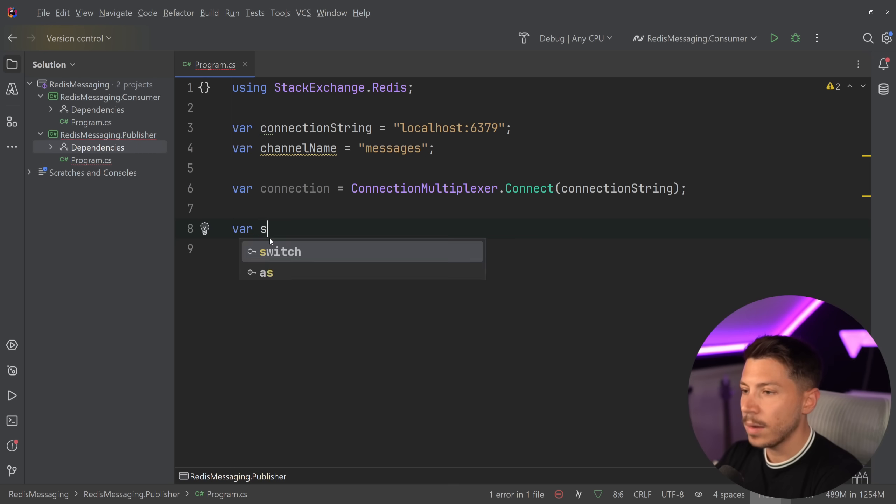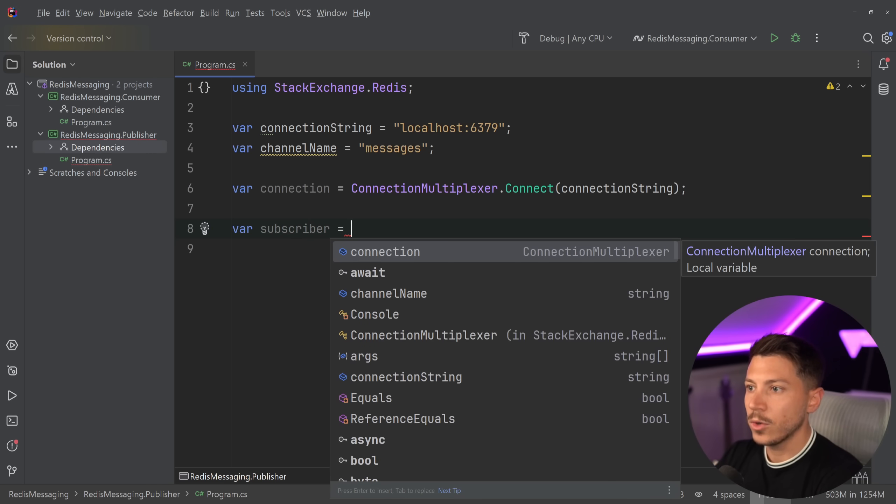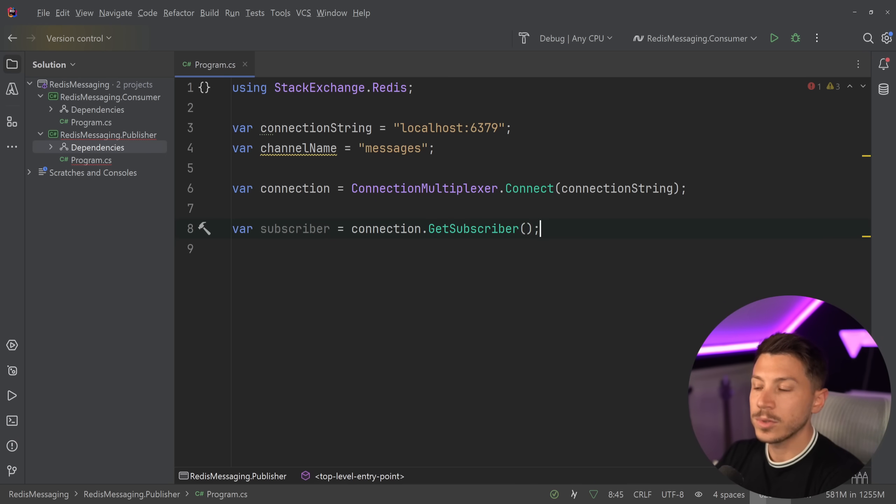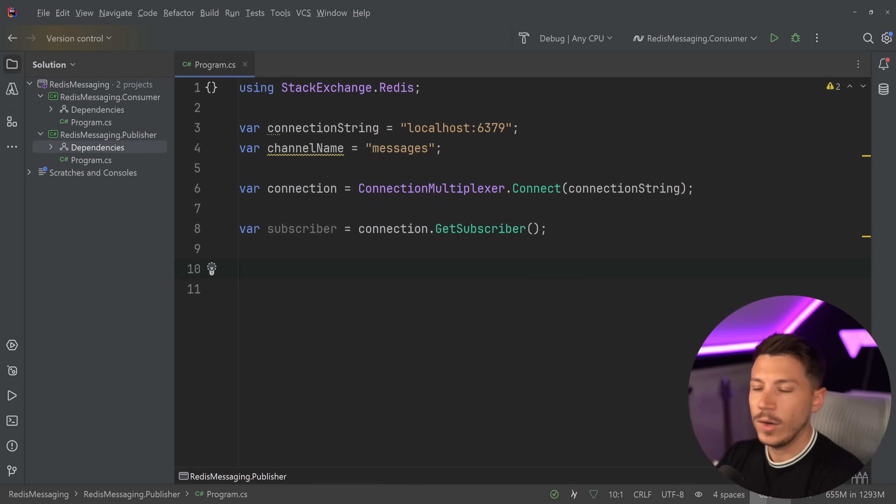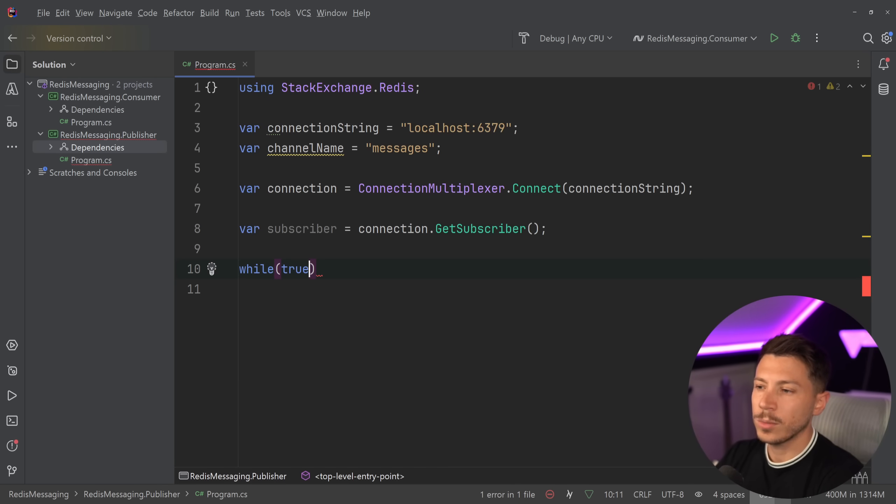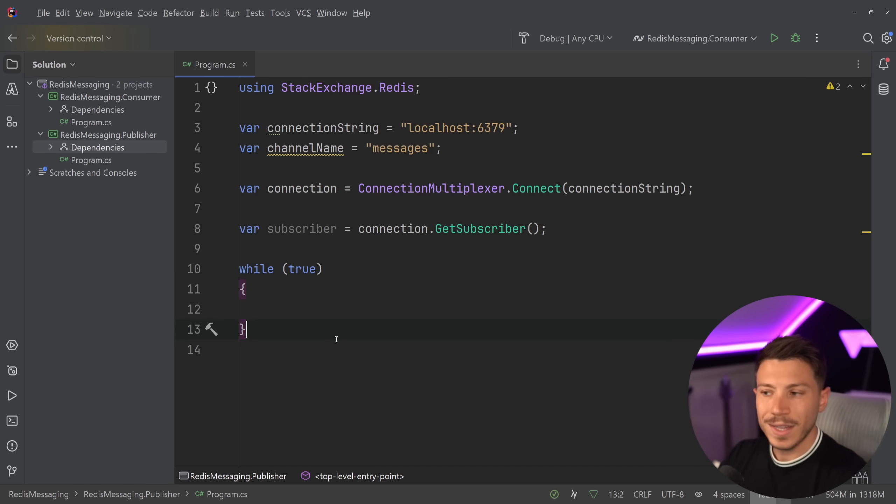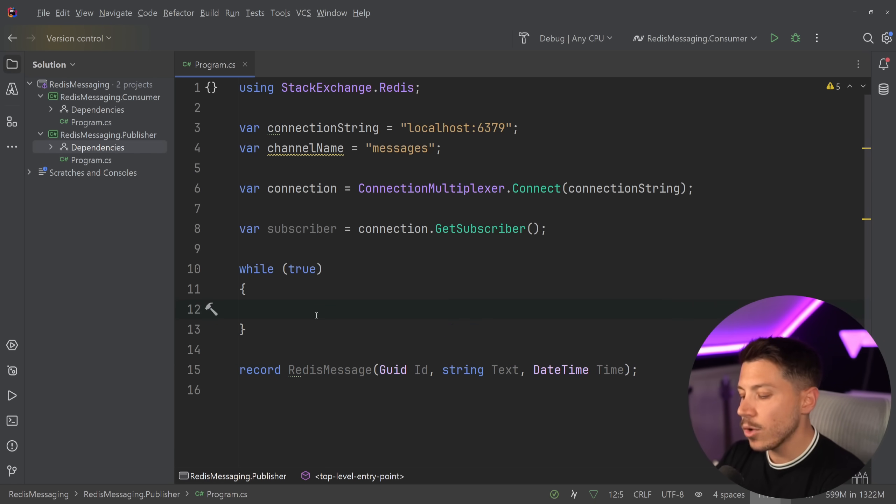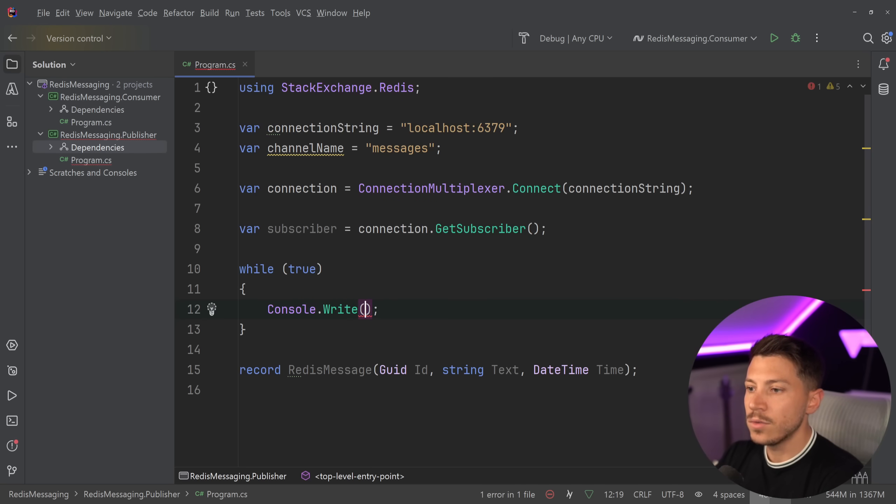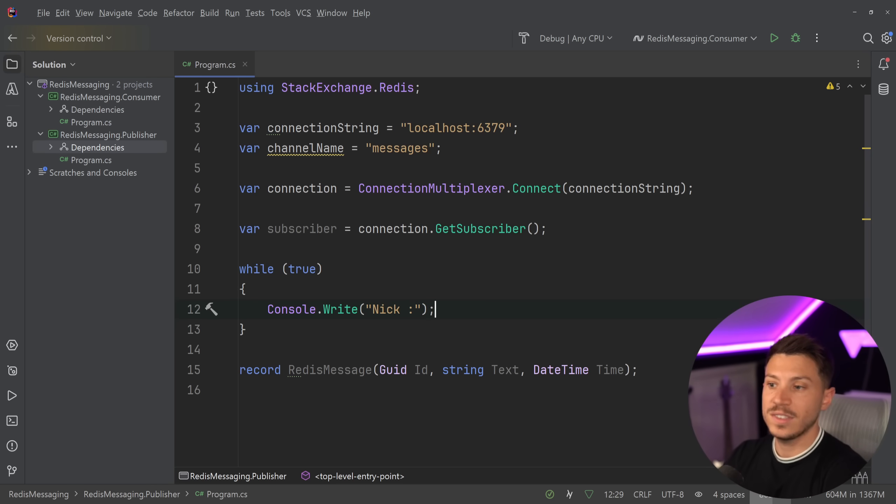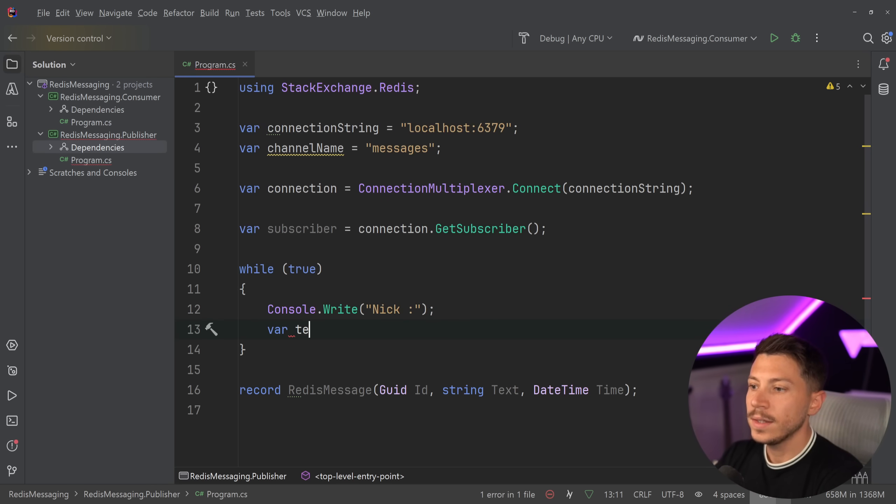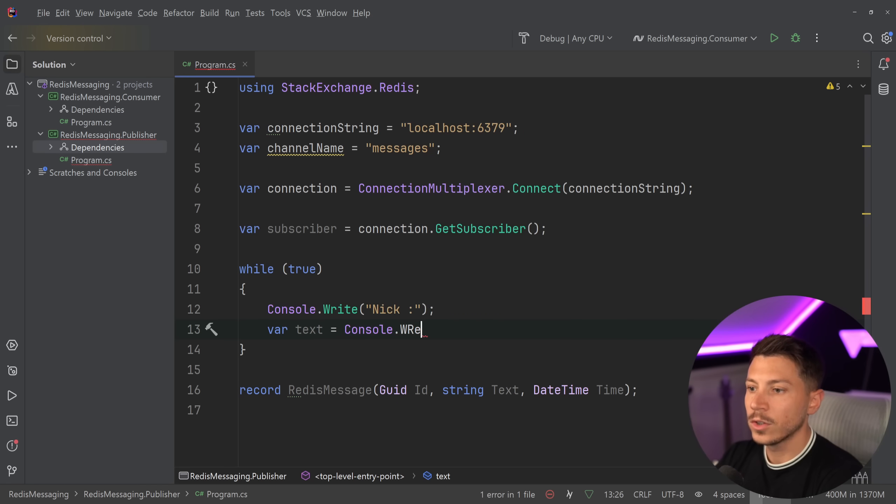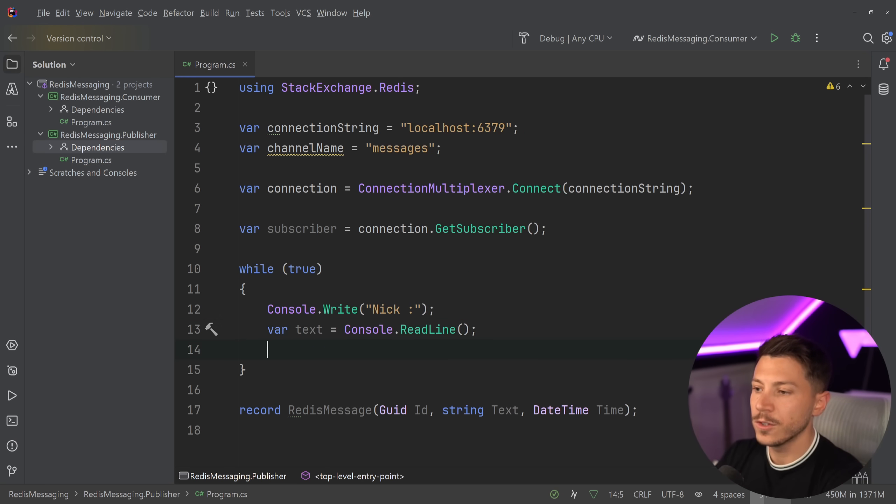And then I'm going to become a subscriber. So I'm going to say connection.GetSubscriber. And I have this subscriber object, and I'm going to say while true. So I'm going to have sort of an endless loop to showcase how I can push messages into Redis. And because I need some object to push into Redis, I'm going to also create a RedisMessage over here as a record. And then I'm going to say Console.Write next. So to give an experience, sort of like a chat, as if I'm saying something.